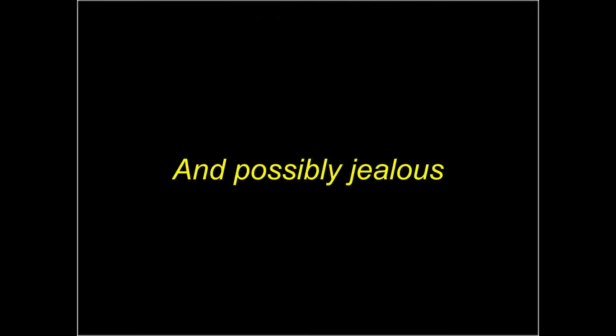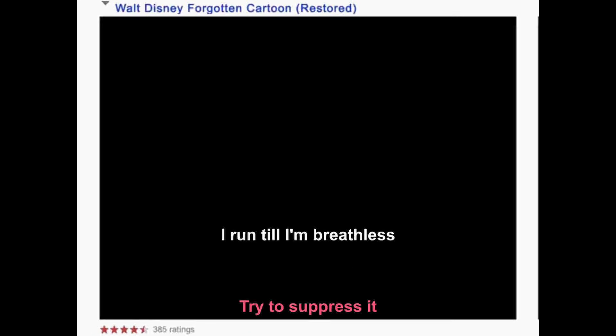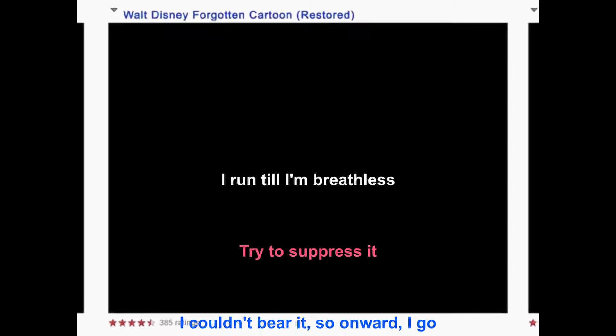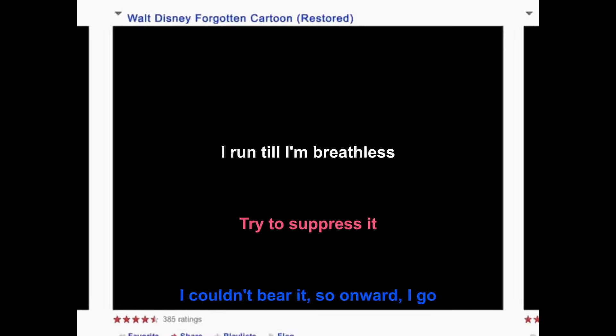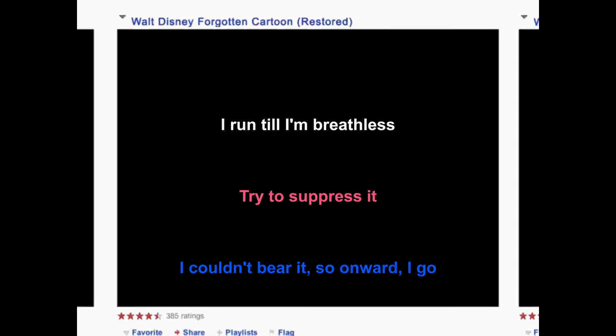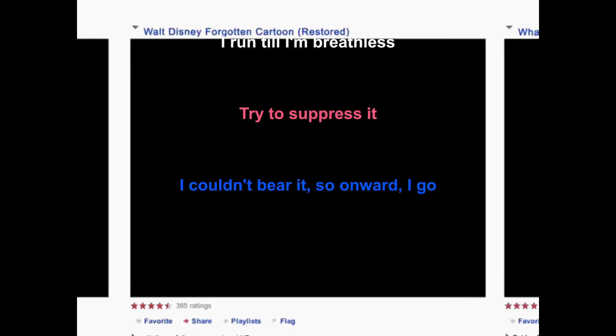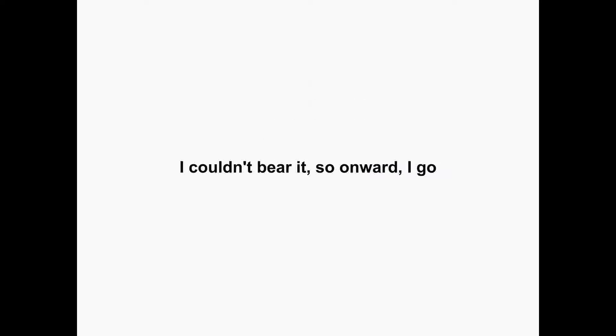I know it seems to be endless, problems relentless. I know I'm the biggest, bit of a zealous, possibly jealous, brought to I'm breathless. Tried to suppress it and I couldn't bear it, so I'm what I know.